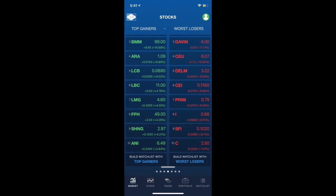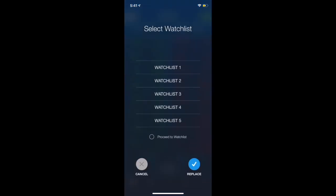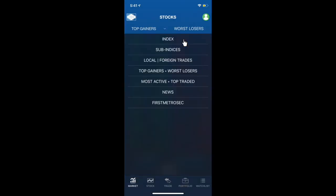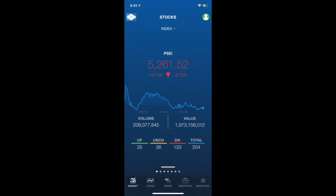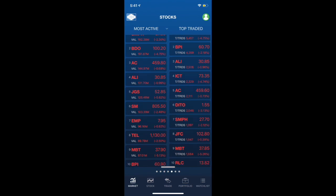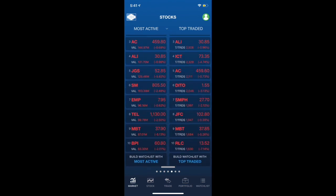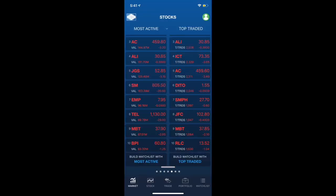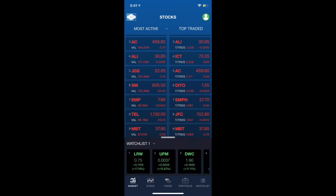You can also make a watch list for current top gainers and worst losers. Now, let's go back to the main market tab. When you click the total number of stocks available in the market, you would then be redirected to the most active and top traded stocks. And you could also make a watch list from both of them if you want to. After doing so, you could have a quick access to your watch list by simply dragging up the bar. Here, you could now actively monitor all your watch lists.